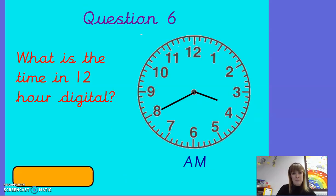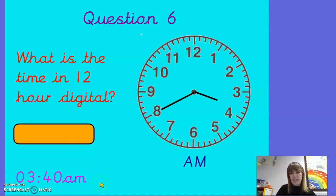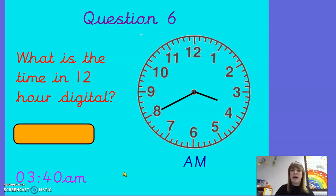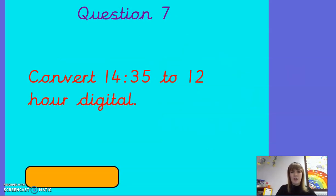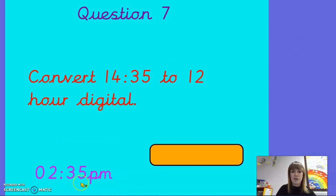Question six — what is the time in 12-hour digital? You should have had 3:40am. Make sure you're looking at the hour hand really closely — it's not quite at the four yet, so the hour is still three o'clock. Question seven — convert 14:35 to 12-hour digital. The answer is 02:35pm. Well done if you remembered to put your PM there.